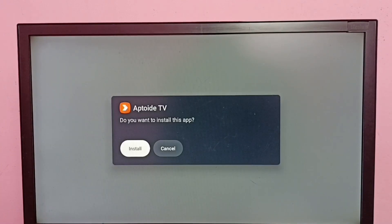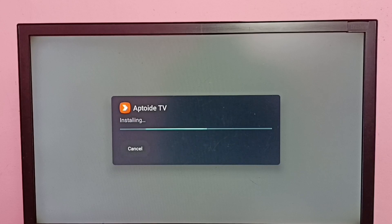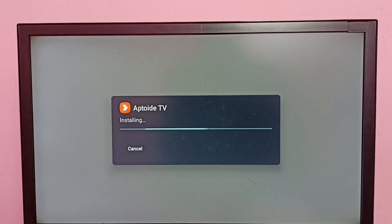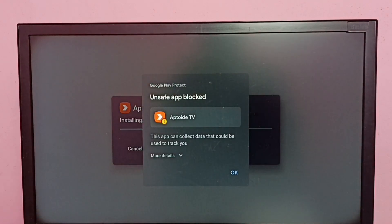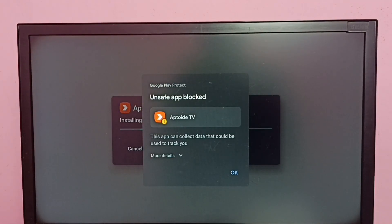Then select Install. Now it's installing. You can see 'Unsafe App Blocked' message appears.